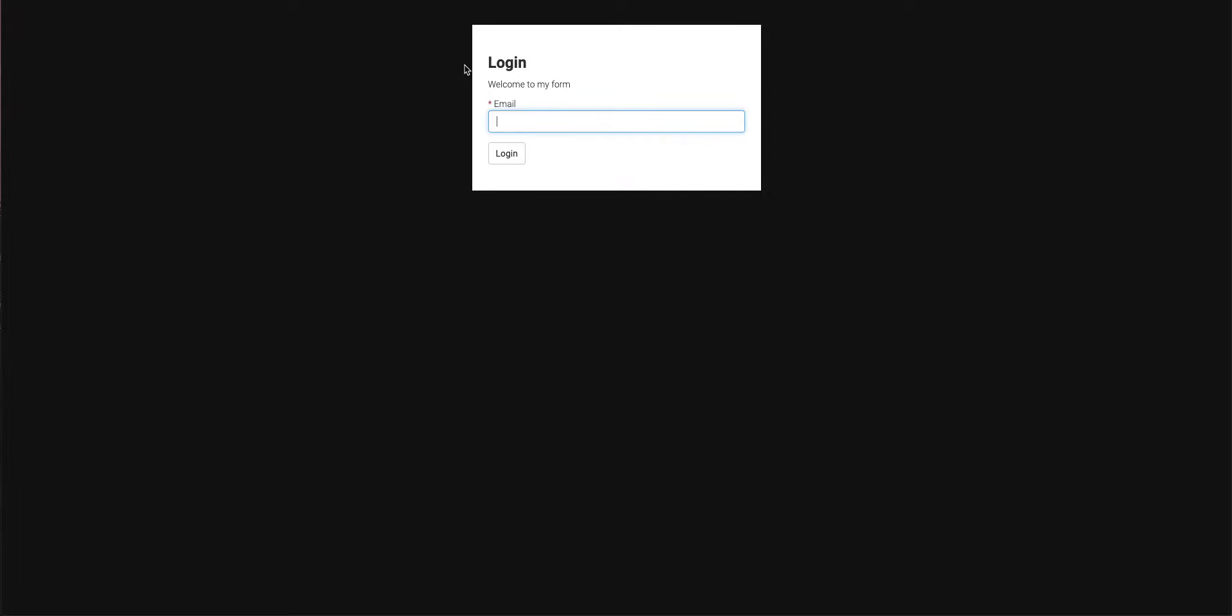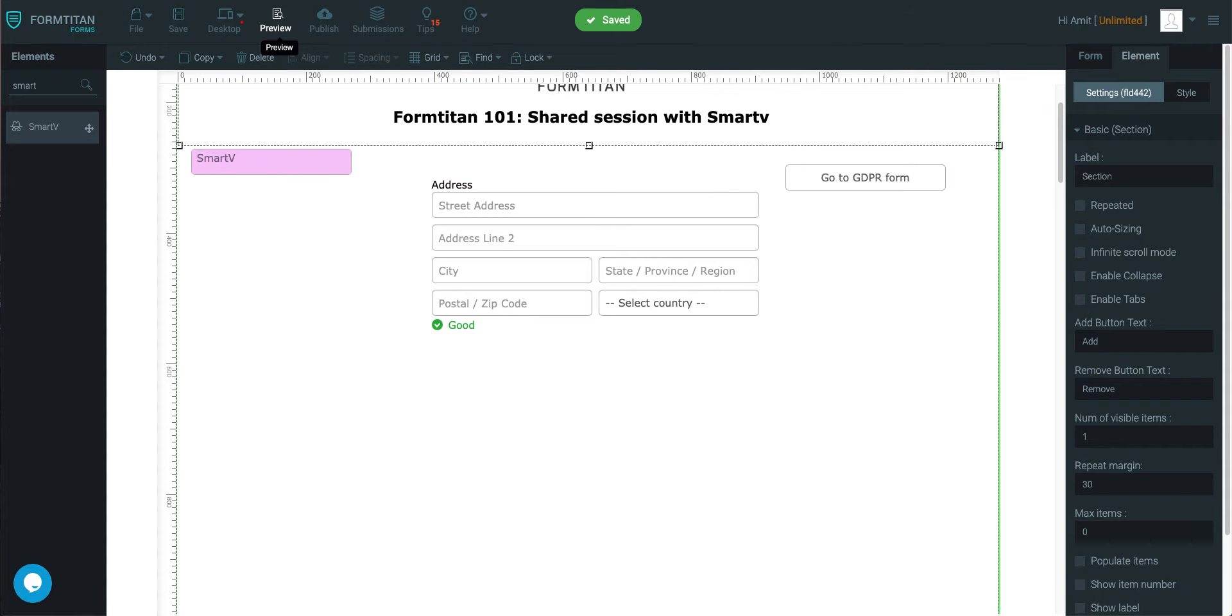But what if we could get one SmartV to share with multiple forms, at the same time keep the security enabled as it is. That's doable. Let me show you how.